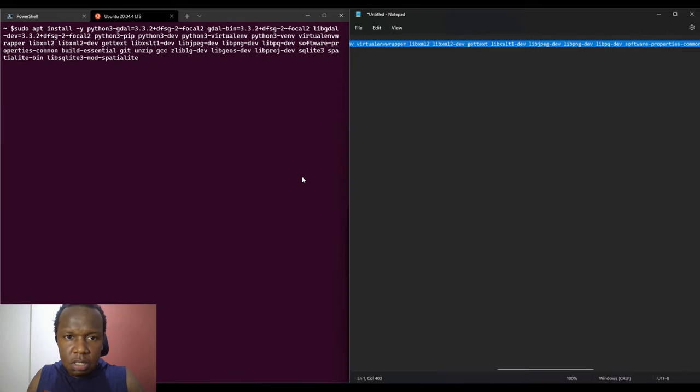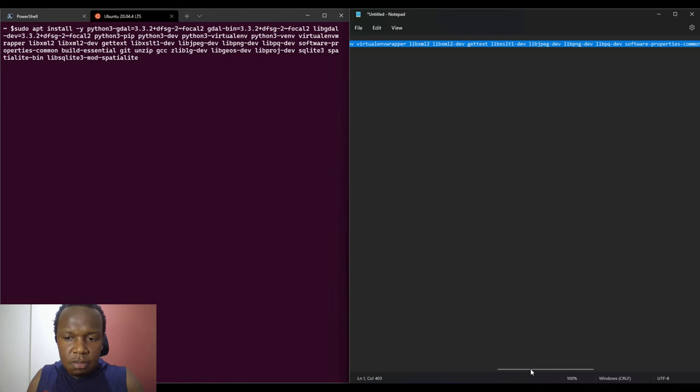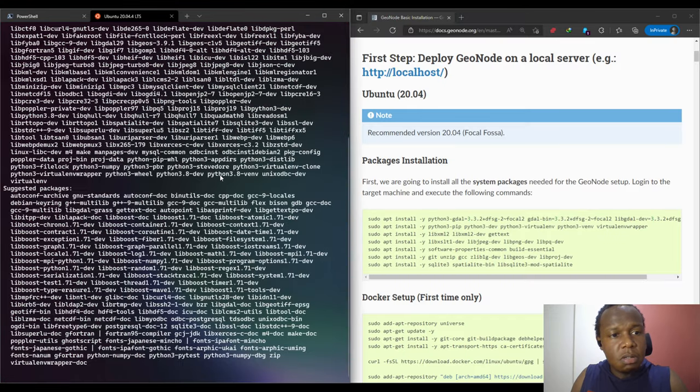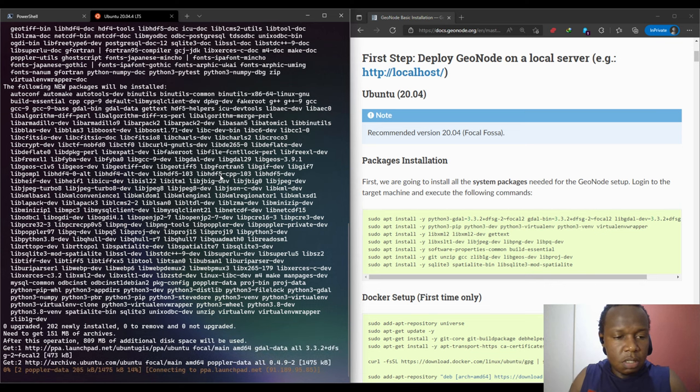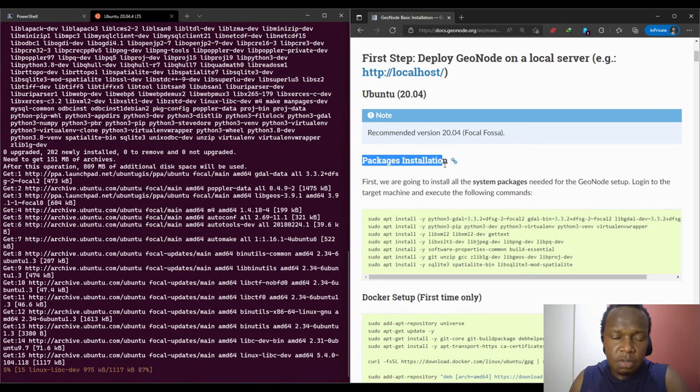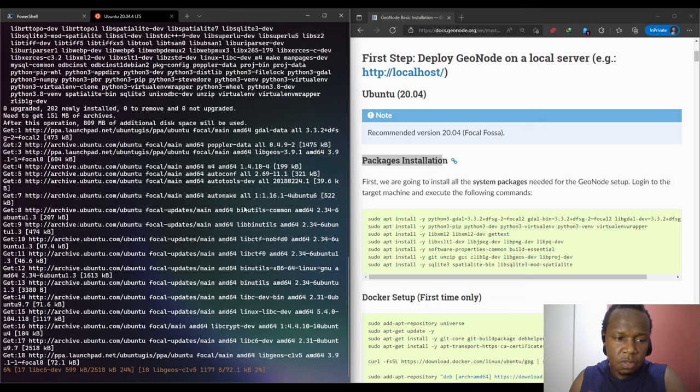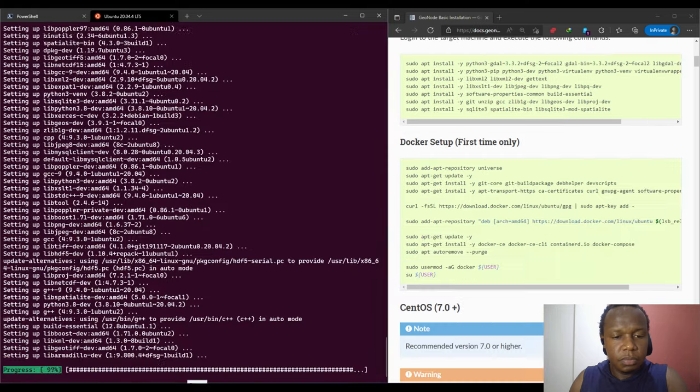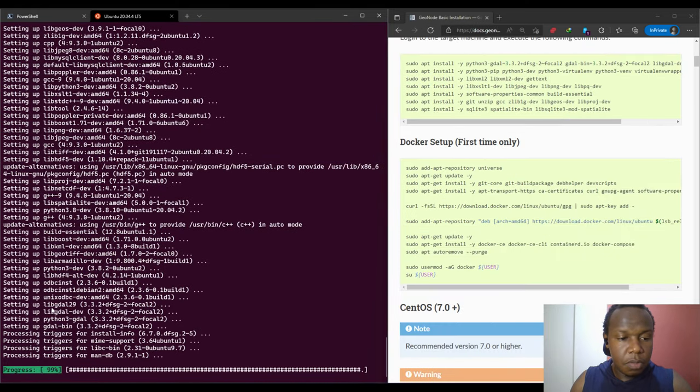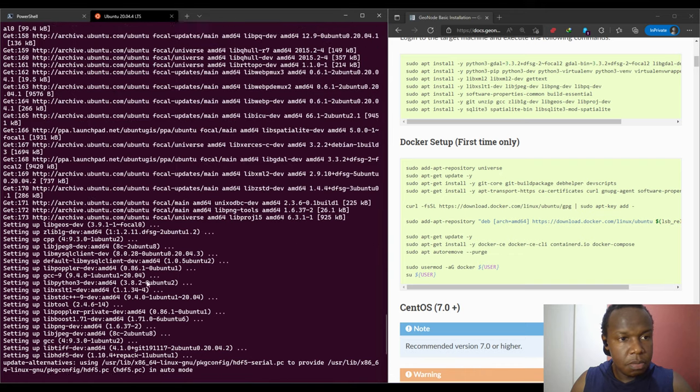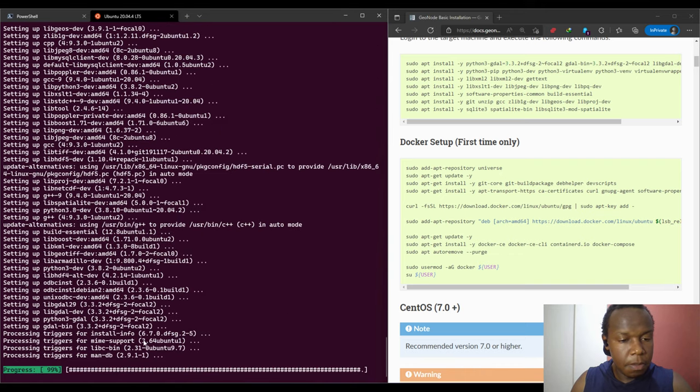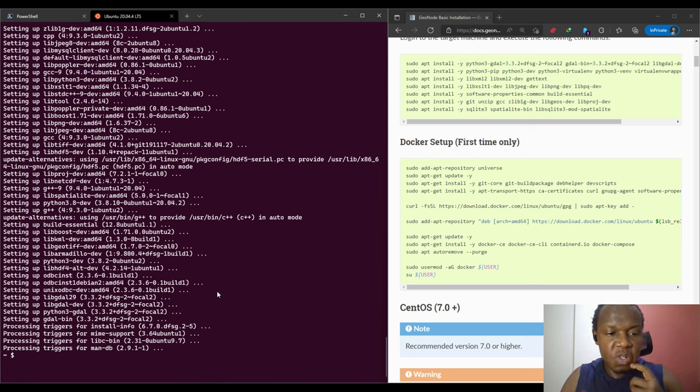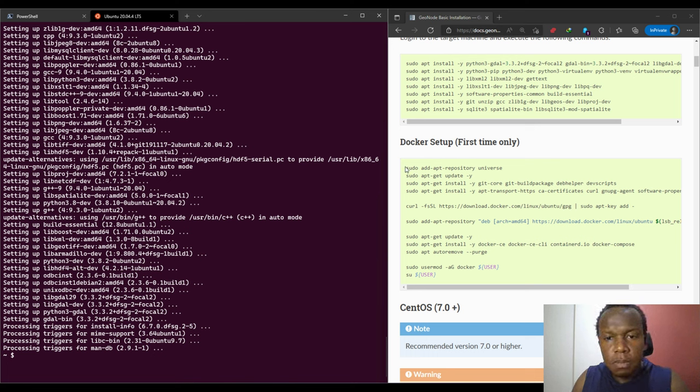It will install all the packages just like we did in the previous video. It has already installed our packages, and it has completed installing the packages.